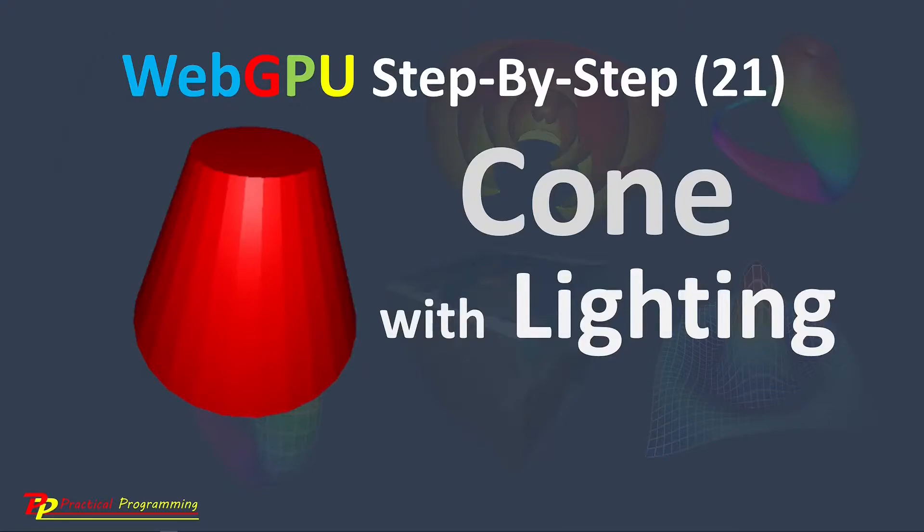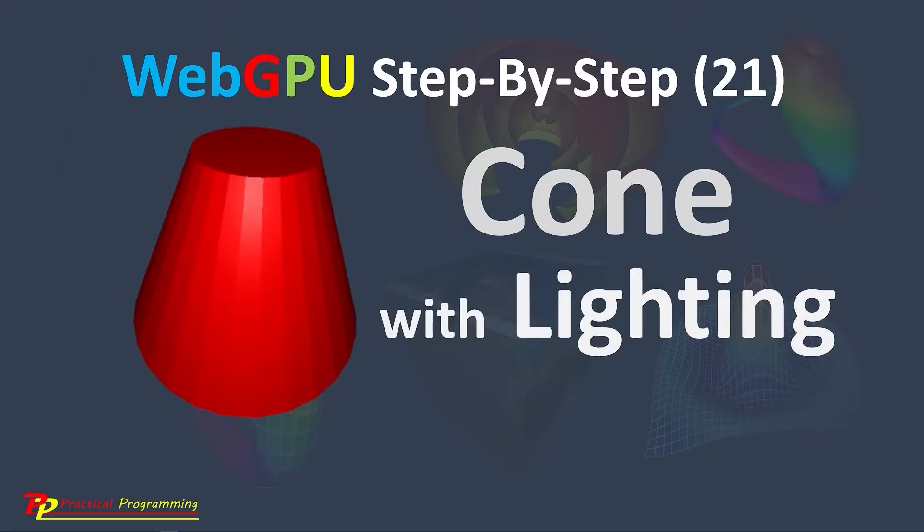In the last video, I explained how to build a 3D cylinder with lighting effect. In this video, I will show you how to add the lighting effect to a 3D cone.